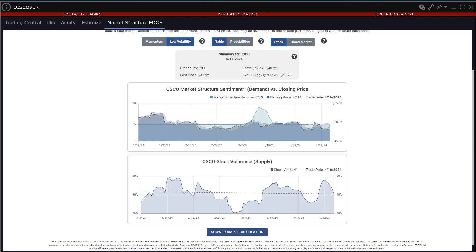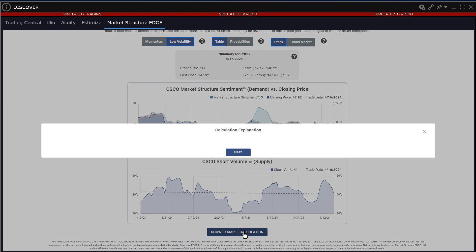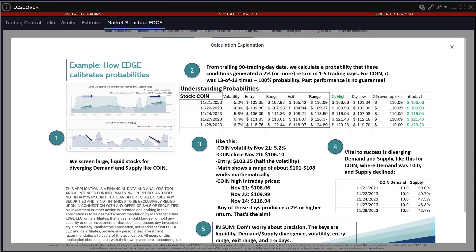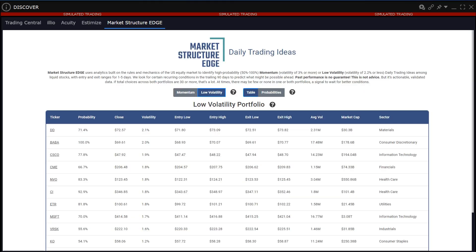For a full explanation of the data and definitions, please see the Show Example Calculation button at the bottom of the page for a walkthrough. Users should regularly monitor the trading ideas within the discovery tool to familiarize themselves with the analysis and how the software works under dynamic market conditions.